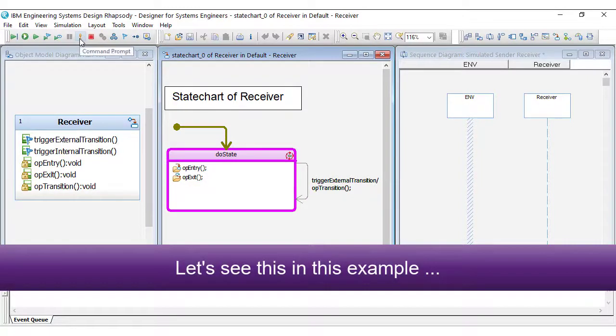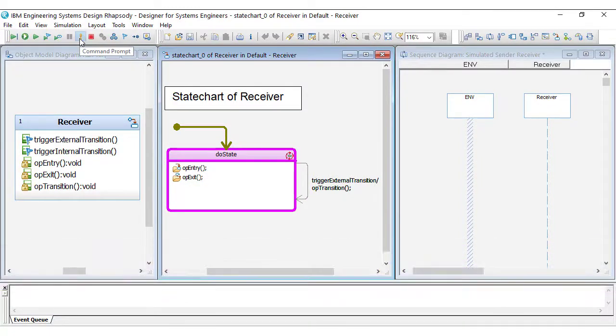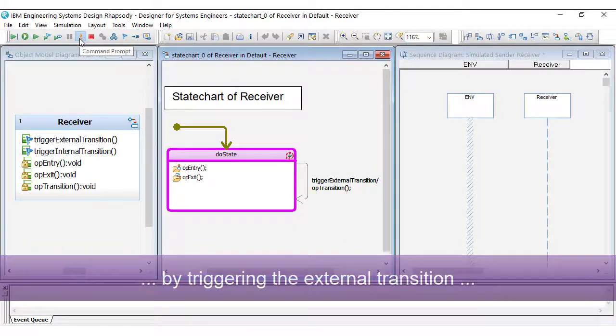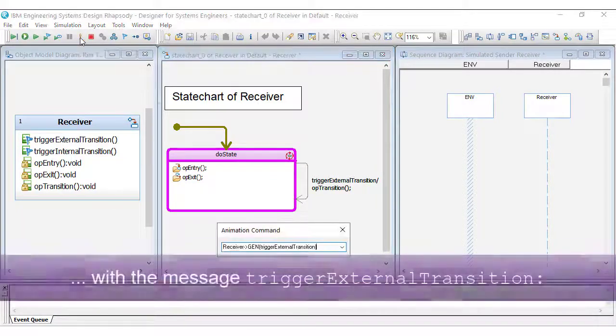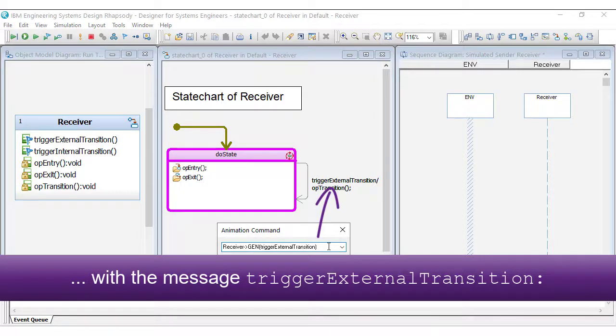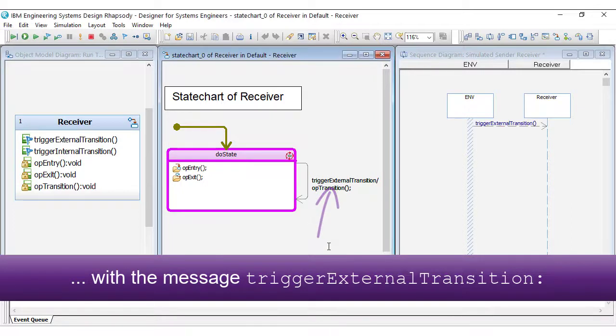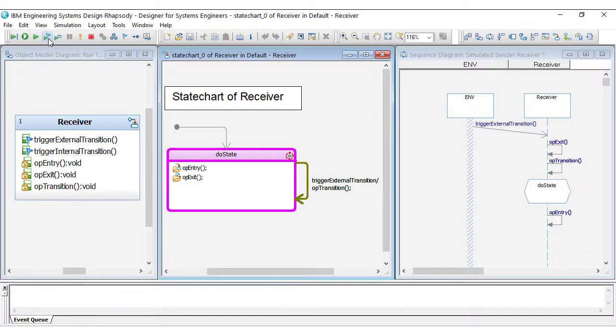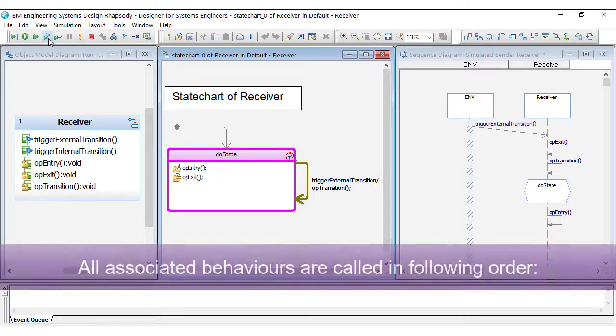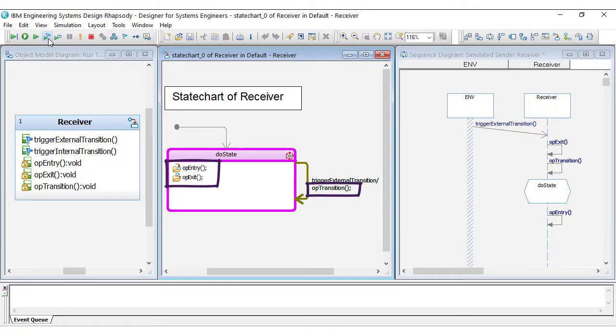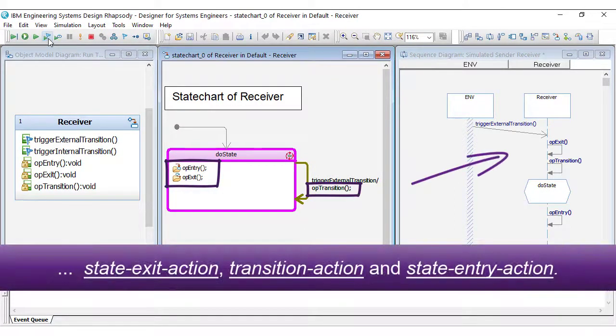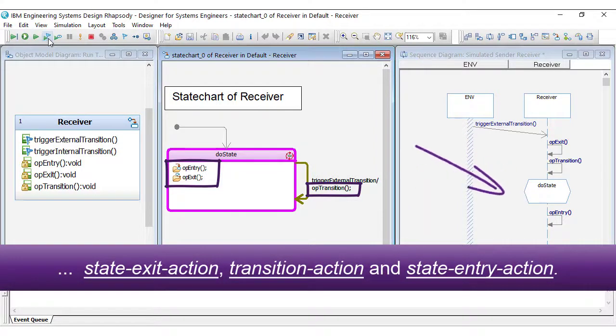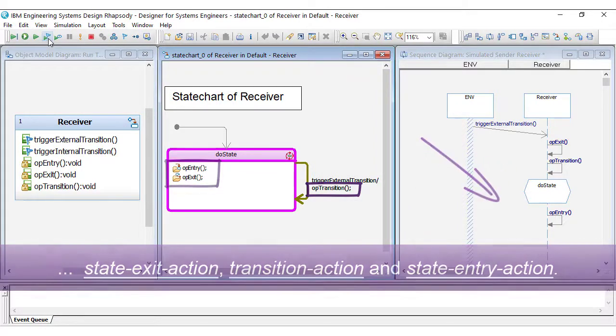Let's see this in an example by triggering the external transition with the message Trigger External Transition. All associated behaviors are called in the following order: state exit action, transition action, and state entry action.